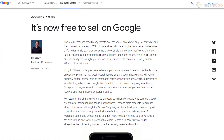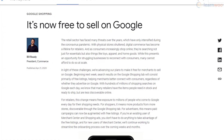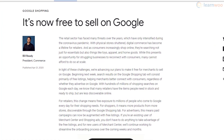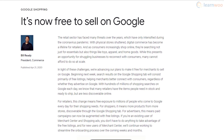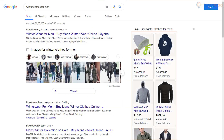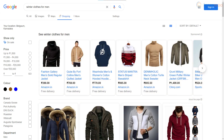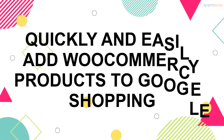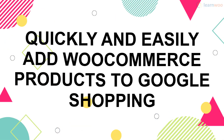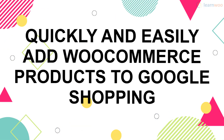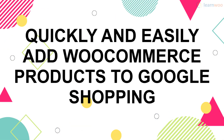In October 2020, Google made selling on its shopping platform free, opening up spaces for online retailers around the world. If you run a WooCommerce store, stick around to learn how you can get your products in front of more relevant crowds for free, quickly and easily.